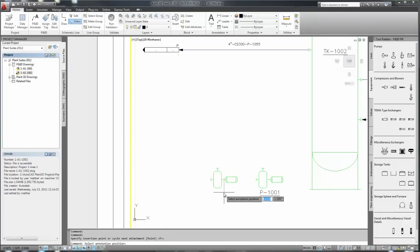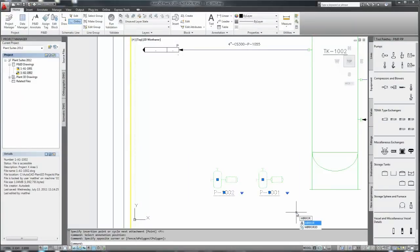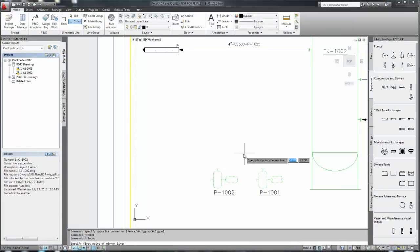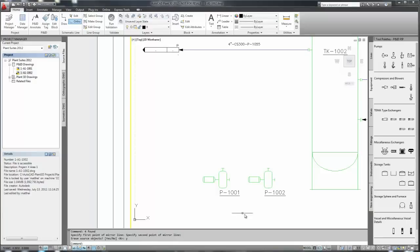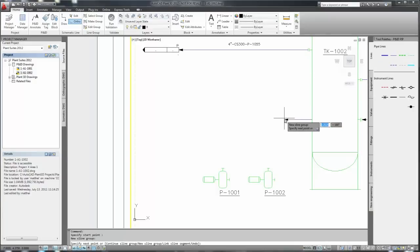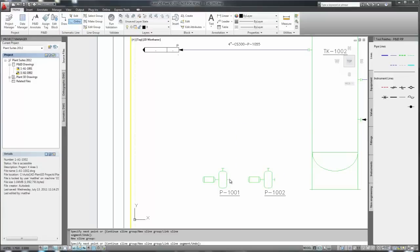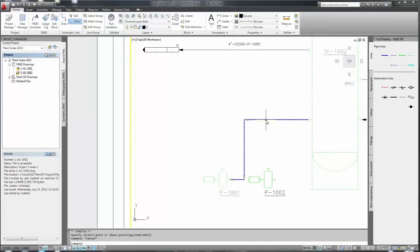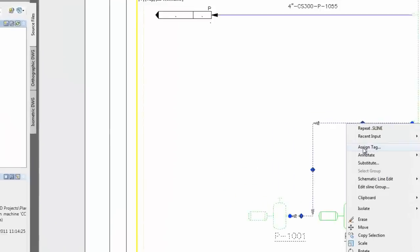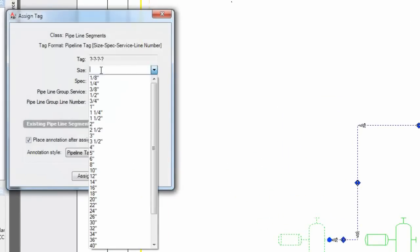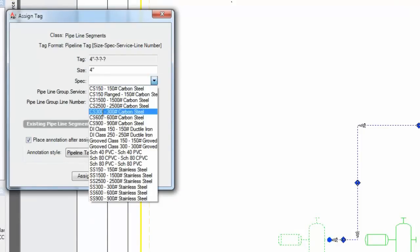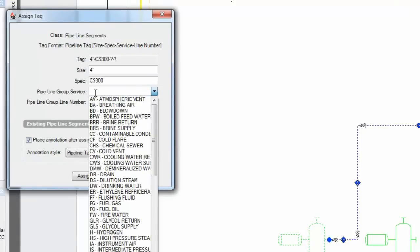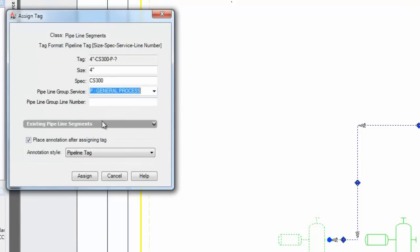Now we'll go ahead and place some lines after we've mirrored the pumps. As we place our line, notice that it automatically connects to the input. The drag maintains our orthogonality. And we can assign tags as we go along. The tags have specific attributes such as size, spec, service, and of course the number.